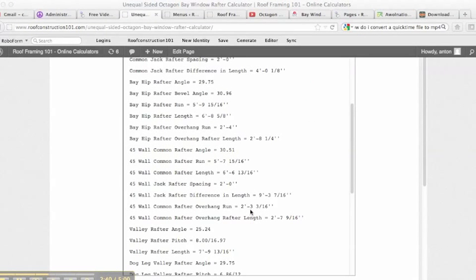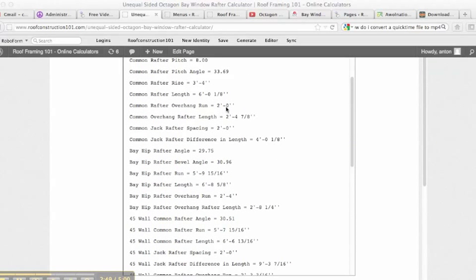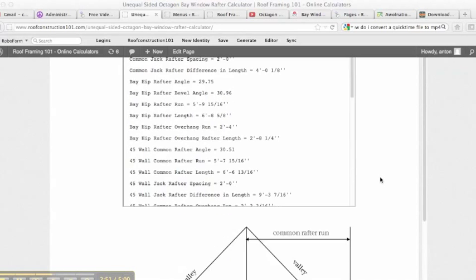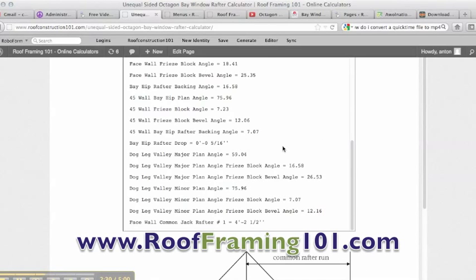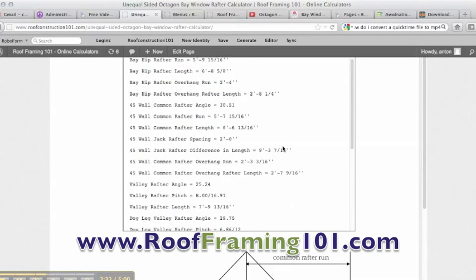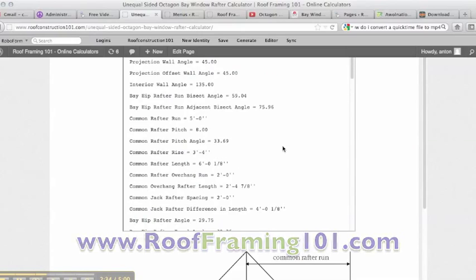The forty-five wall common rafter overhang run is two foot three and three-sixteenths, while the standard overhang run is two feet. Because the hips aren't running at sixty-seven and a half degrees, this overhang needs to be two foot three and three-sixteenths to make everything work out correctly. The calculator gives you pretty much everything you need — hopefully this helps you on your next roof.